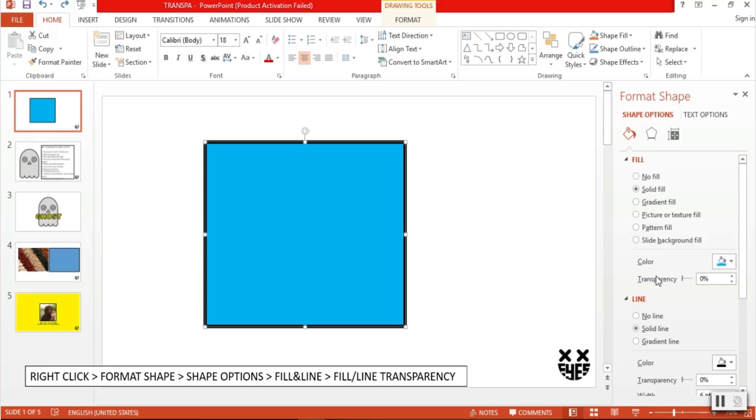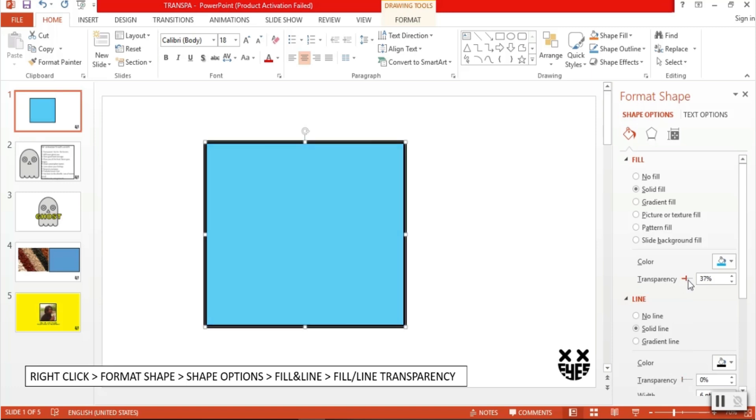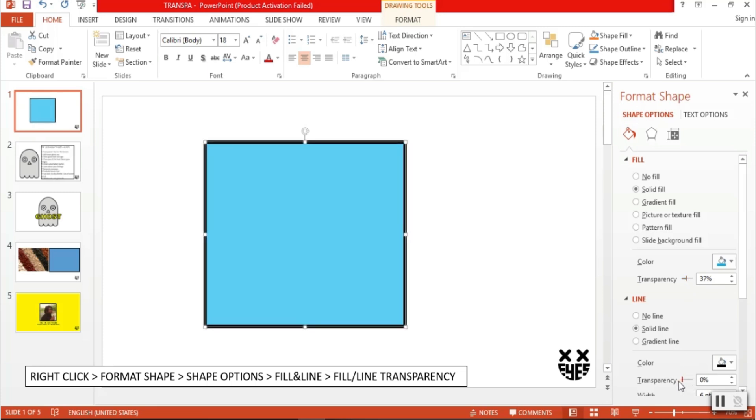As you can see there are two transparency options, one for fill and one for line. This means you can set the transparency of your shape's fill or color as well as its outline color. All you have to do is adjust the transparency setting according to your liking by dragging the slider.